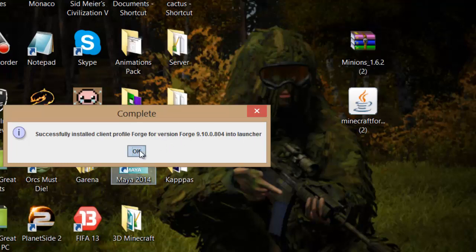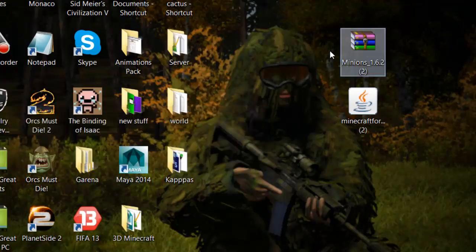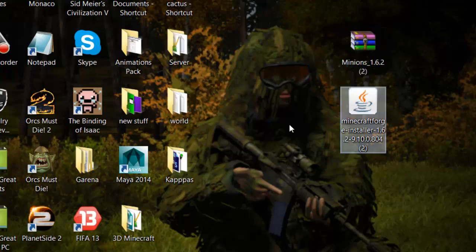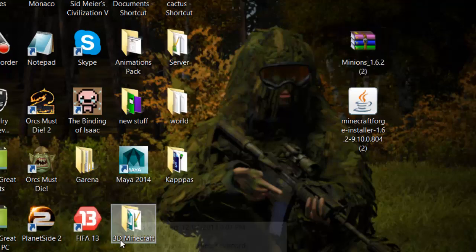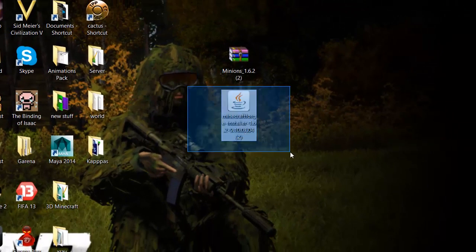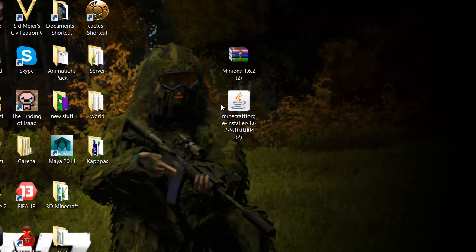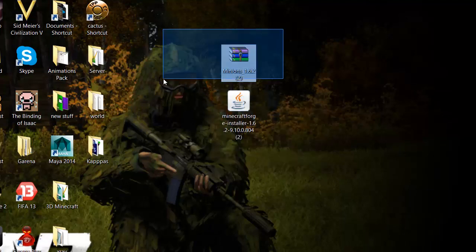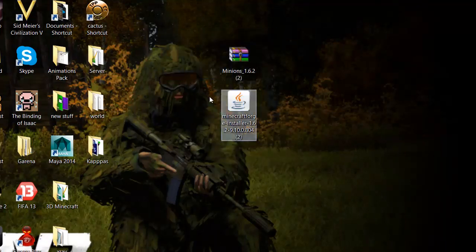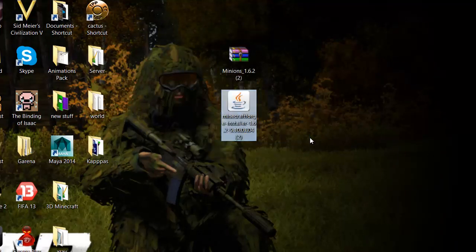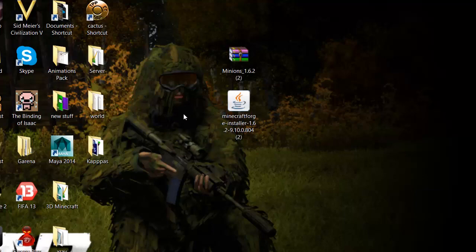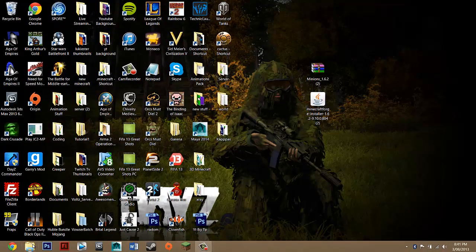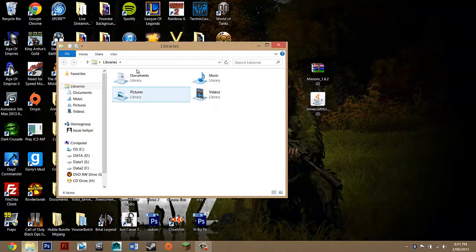That's sort of part one of what you need to install, so press OK. Then all we need to install is the Minions mod. Basically, Minecraft Forge allows Minions to actually run, so the Minions mod won't work if you don't install Minecraft Forge.